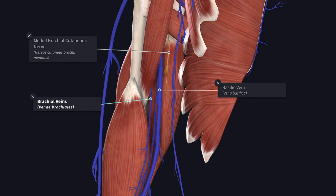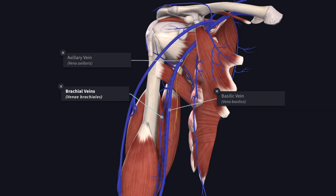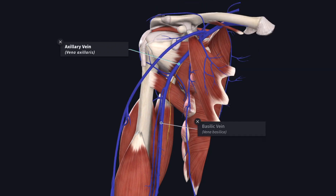Finally, the three veins — the basilic vein and the venae comitantes of the brachial artery — assemble together to form the axillary vein. Cannulation through the basilic vein for cardiac catheterization is preferable because of its continuity with the axillary vein without angulation.